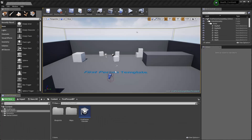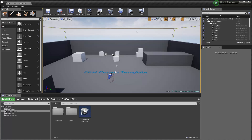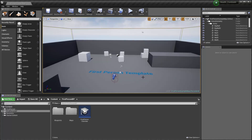Hello, this is the first in a three-part series of videos where we're going to talk about health systems in Unreal. We're using UE4 4.20 in this case. I've just set up a new project using the first person template and the starter content.